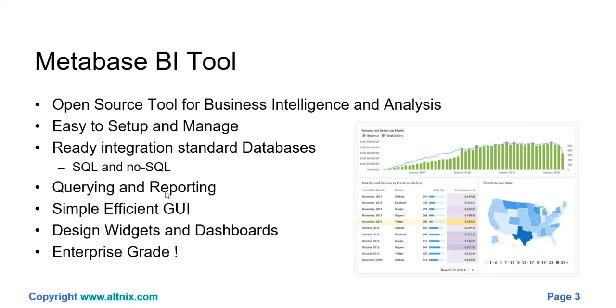The Metabase BI tool has been very popular recently, one of the main reasons being that it's an open source tool, easy to set up and manage. It offers out-of-the-box integrations with standard databases such as Oracle, MySQL, and Postgre. It also includes NoSQL databases such as Hadoop.